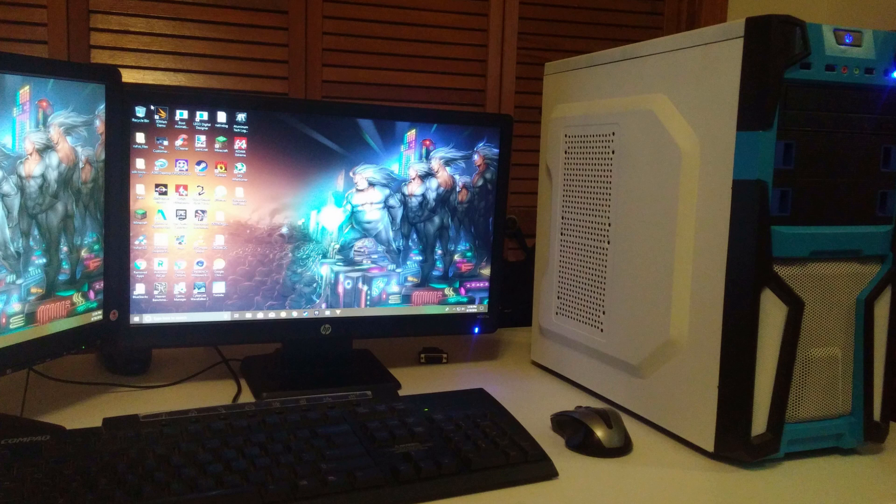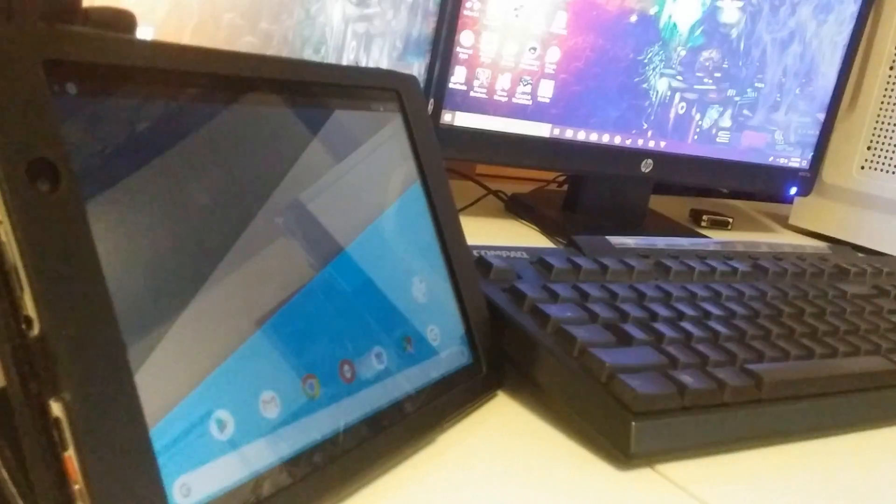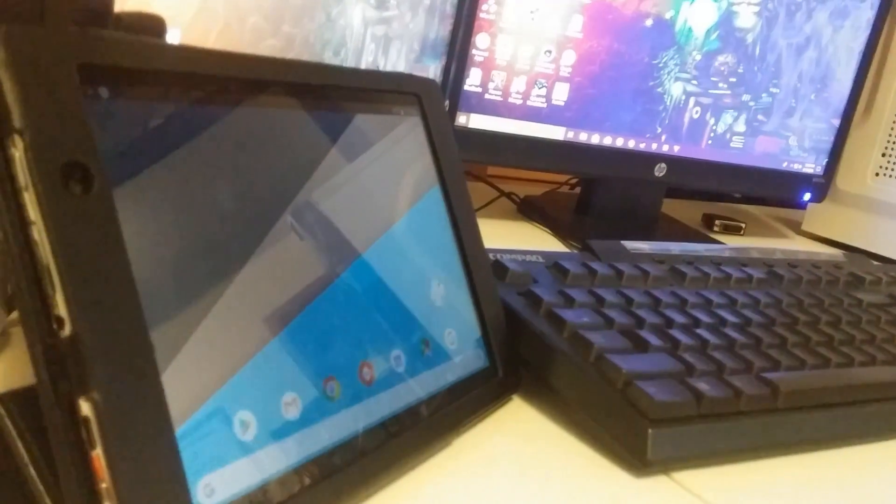Alright, so the things you need are a PC that can run and play Fortnite, a good internet connection, and an Android device of your choice.